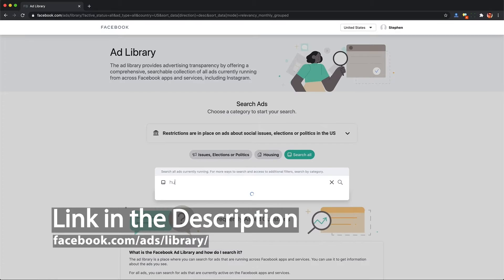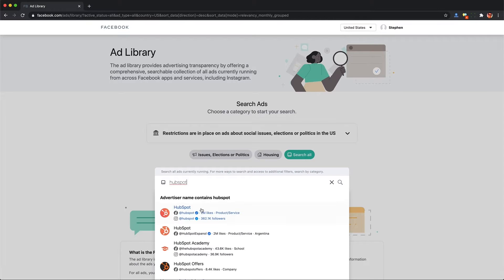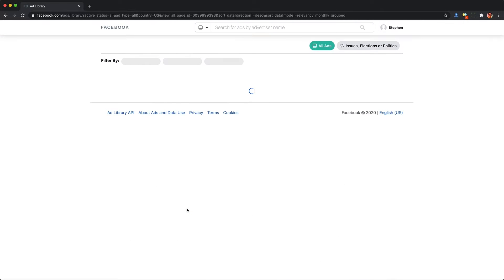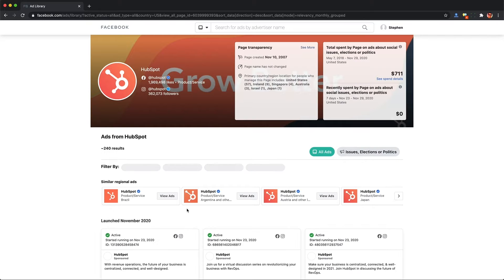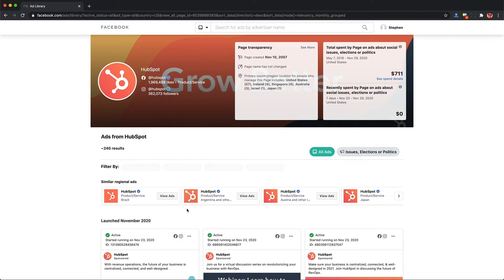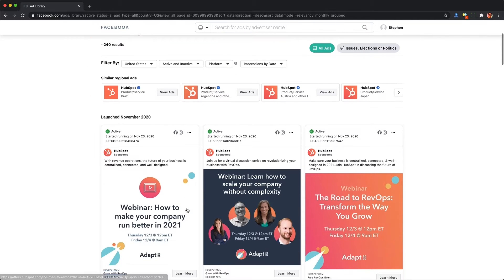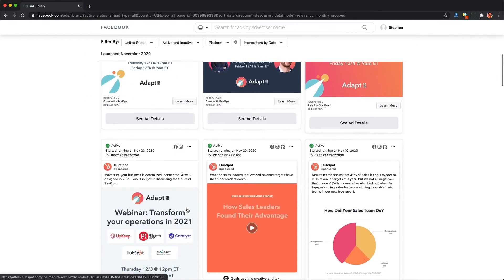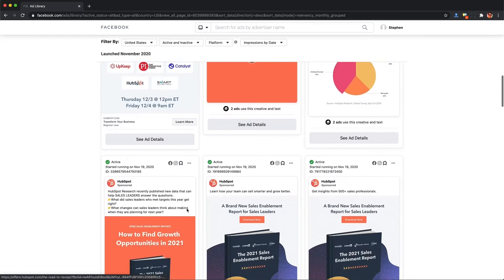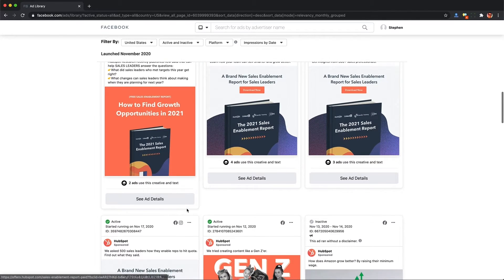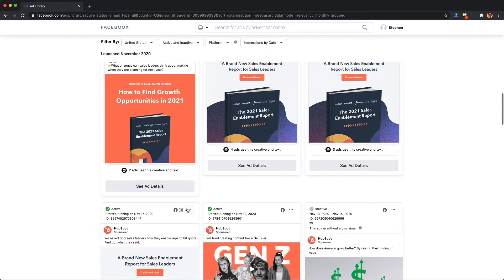Just go to the search field and enter the company you want to check out ads for. I'm going to type in HubSpot and click on the result — it'll usually be the first or second one. You can now see this page with all of their currently running ads. It'll show me the image, the video, if it's a carousel, and it'll also show me the copy. This is really good to get a sense of the visuals they provide.